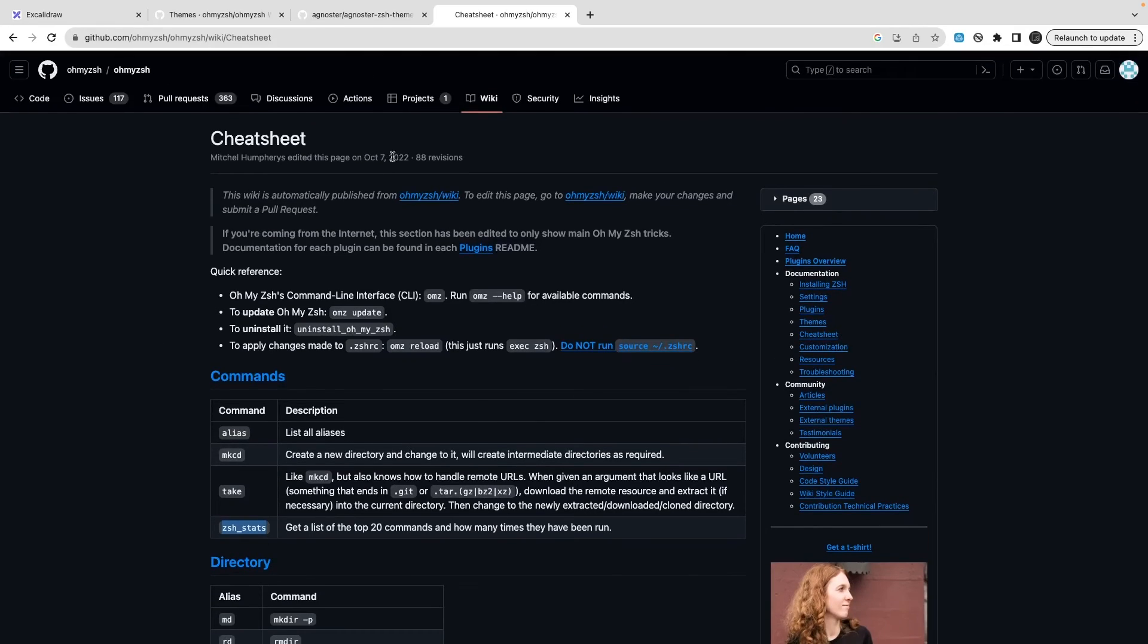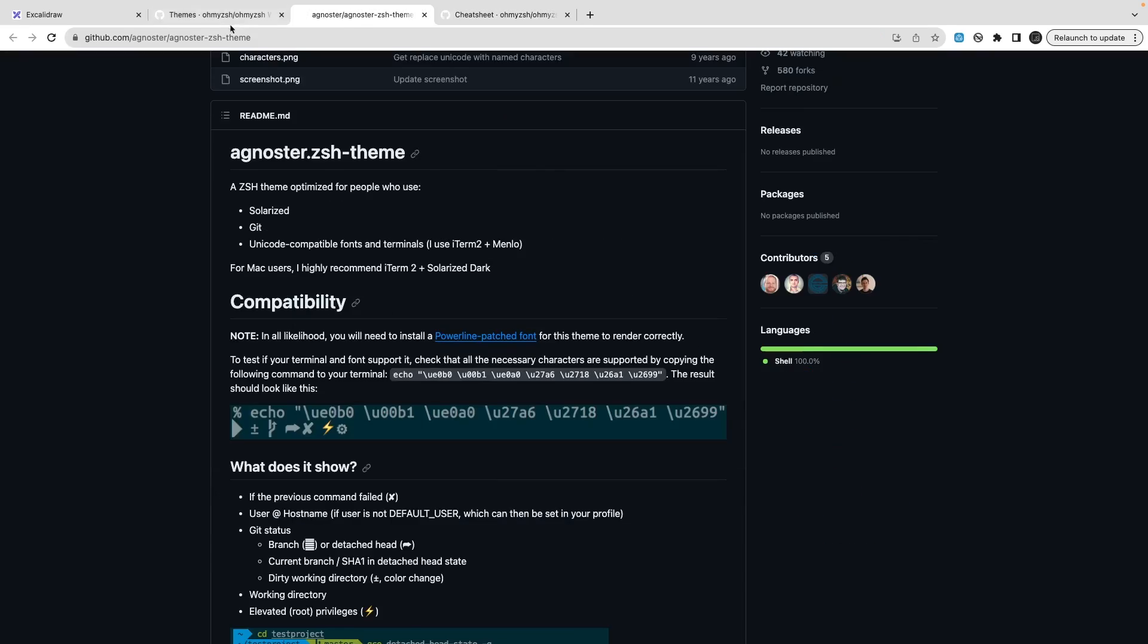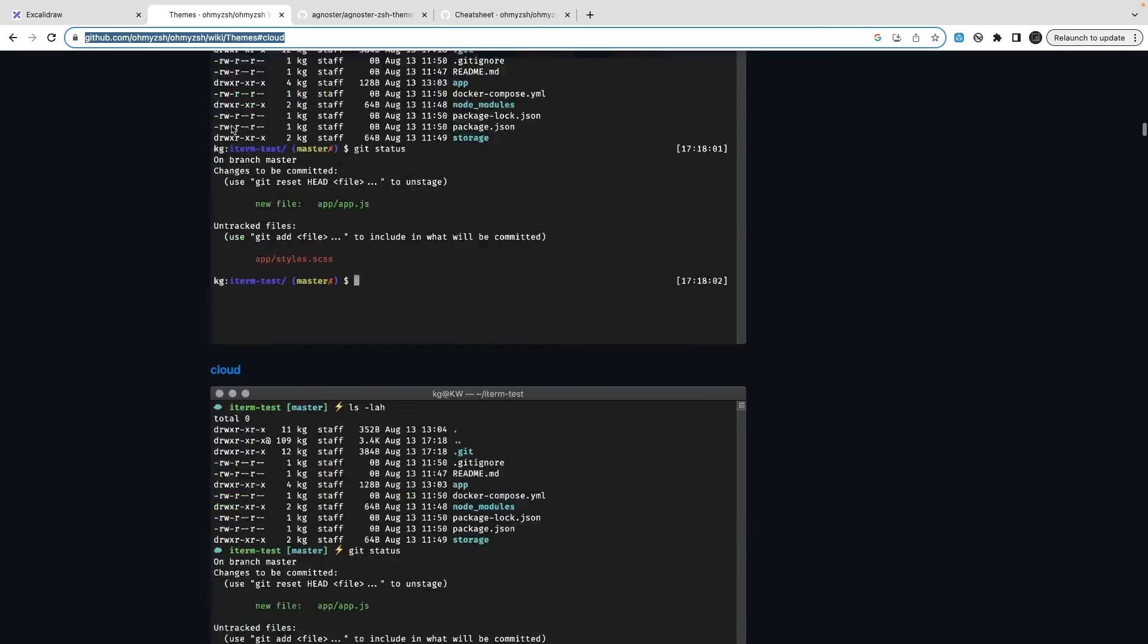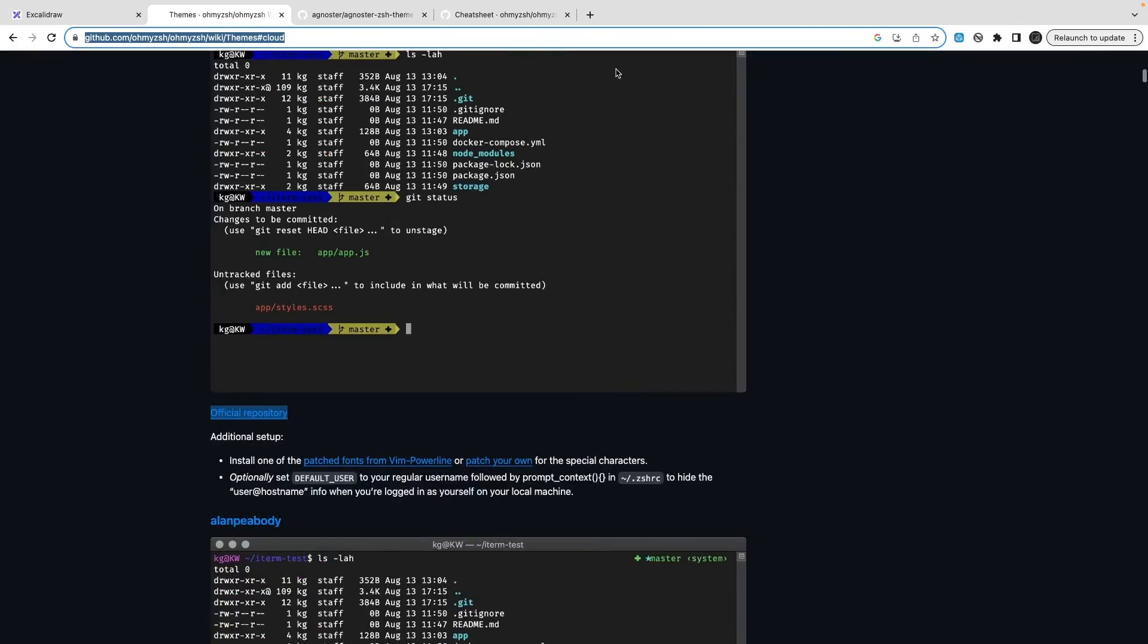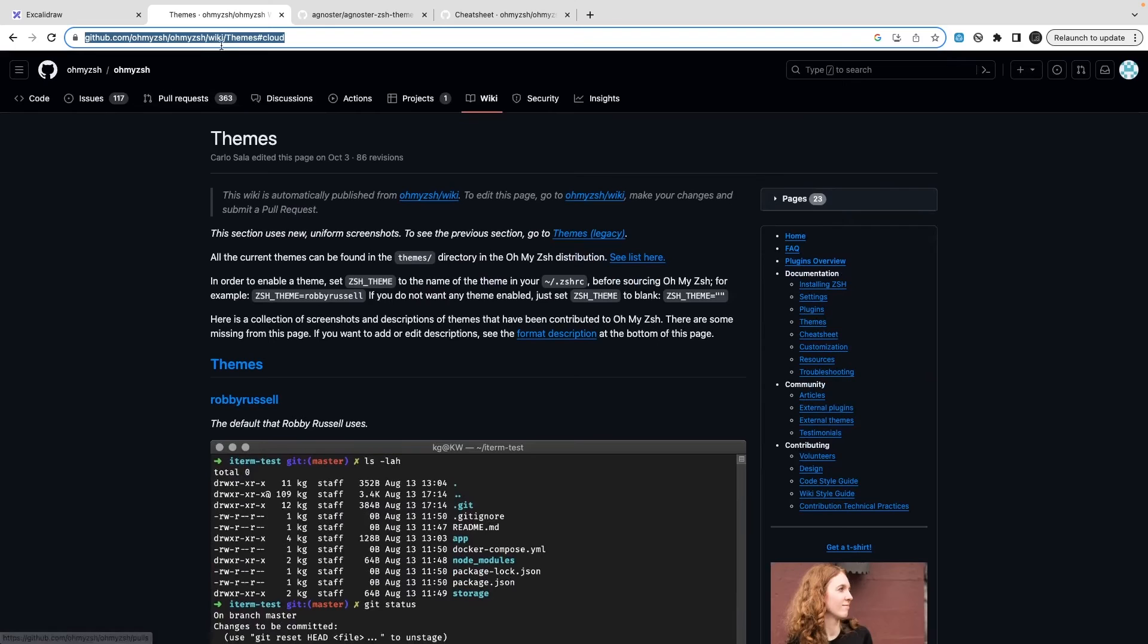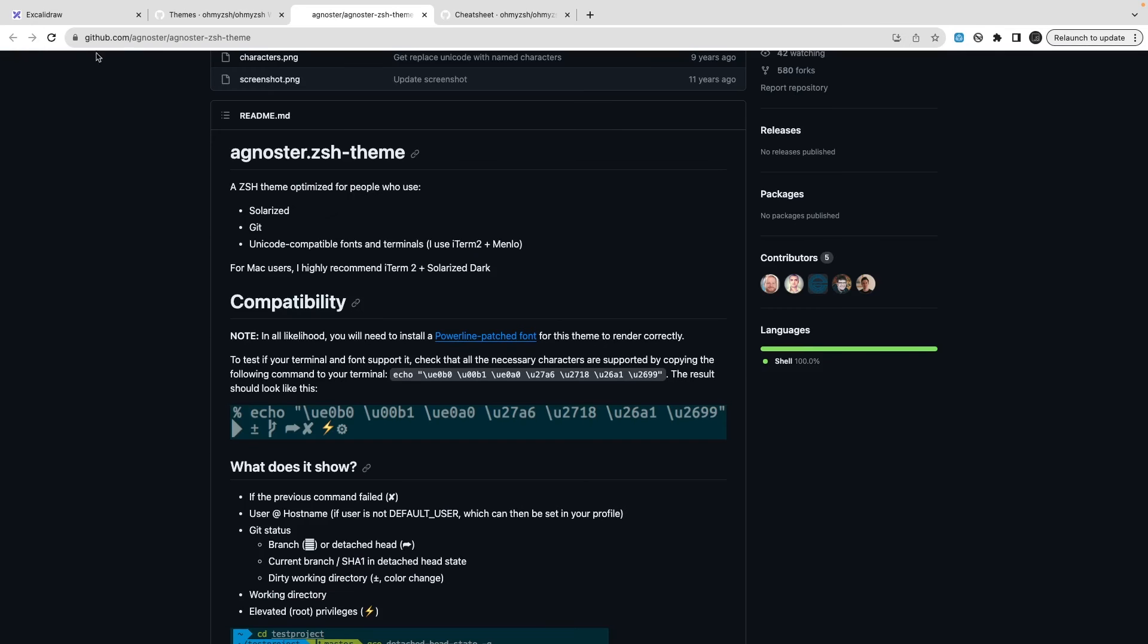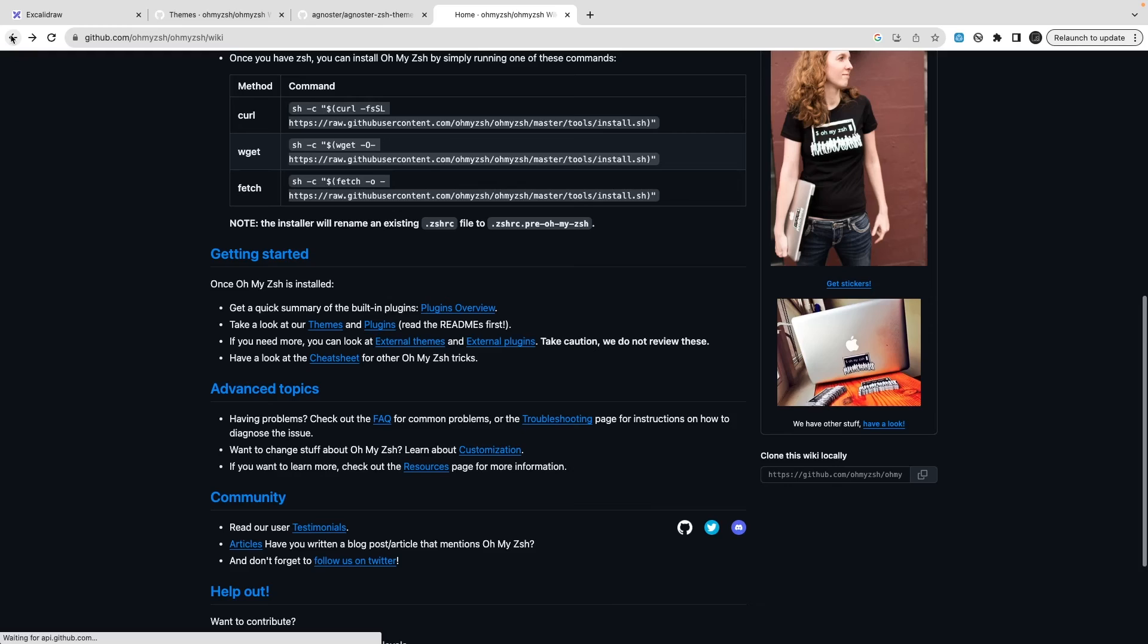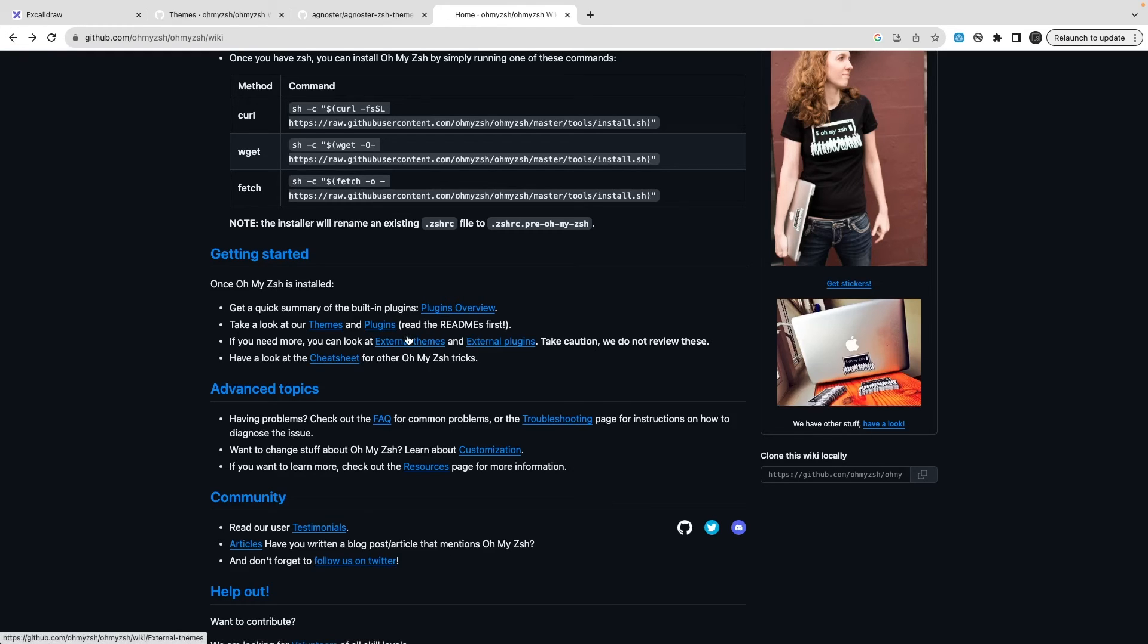These are the different themes you have which you can install. This is a cheat sheet - themes, plugins.